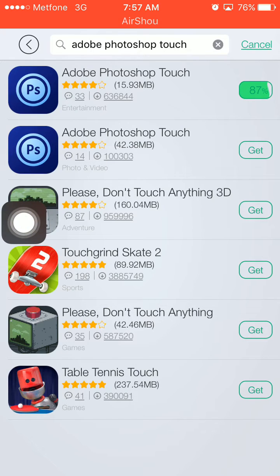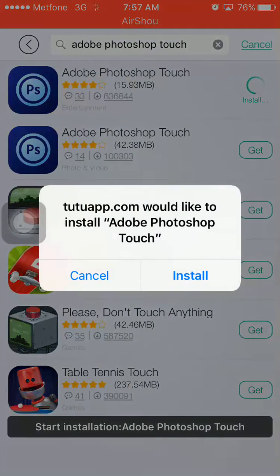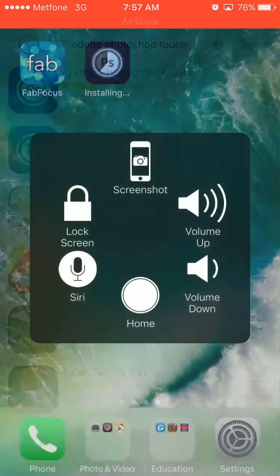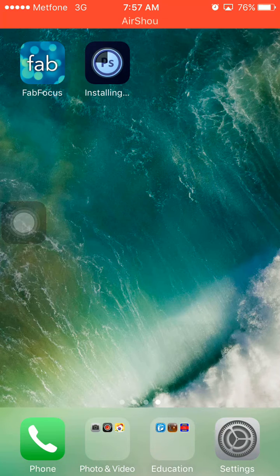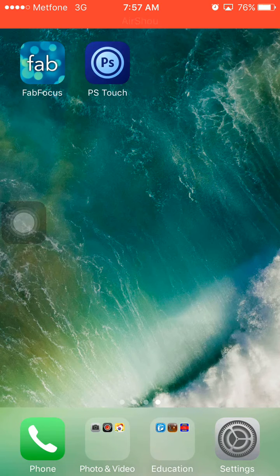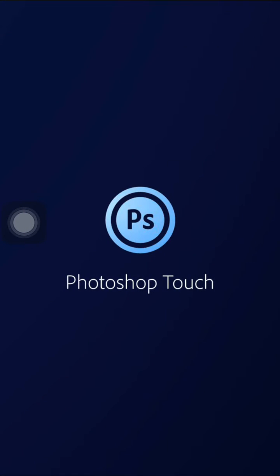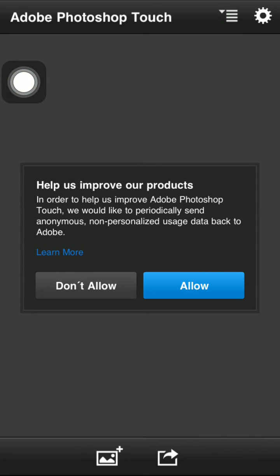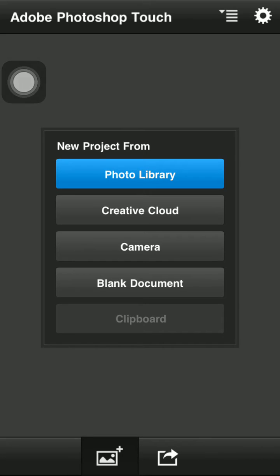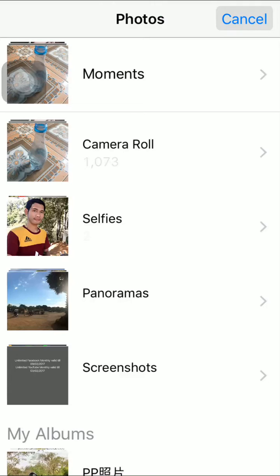Just wait a few seconds and it will finish installing. Now click on Install and go to the home screen. Done — open it up. It may slow down my iPhone a little, but click Allow to access photos from the library.